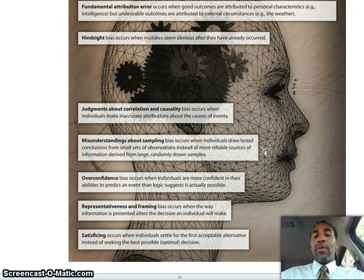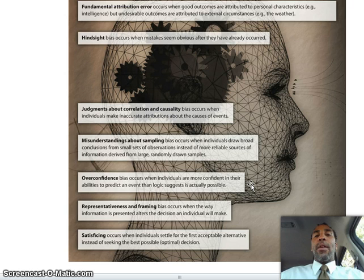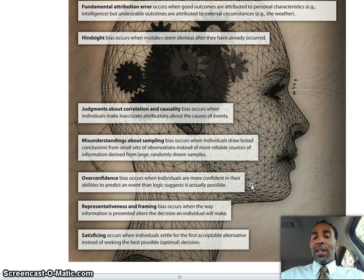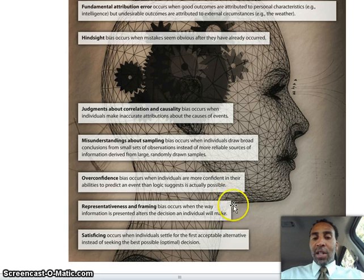Overconfidence — think of the guy on the Progressive commercial down at Venice Beach, juggling a flame and a chainsaw saying 'give it to me, I can do it.' Overconfidence bias occurs when individuals are more confident in their abilities to predict an event than logic suggests is actually possible. Representativeness and framing bias occurs when the way information is presented alters the decision an individual makes.